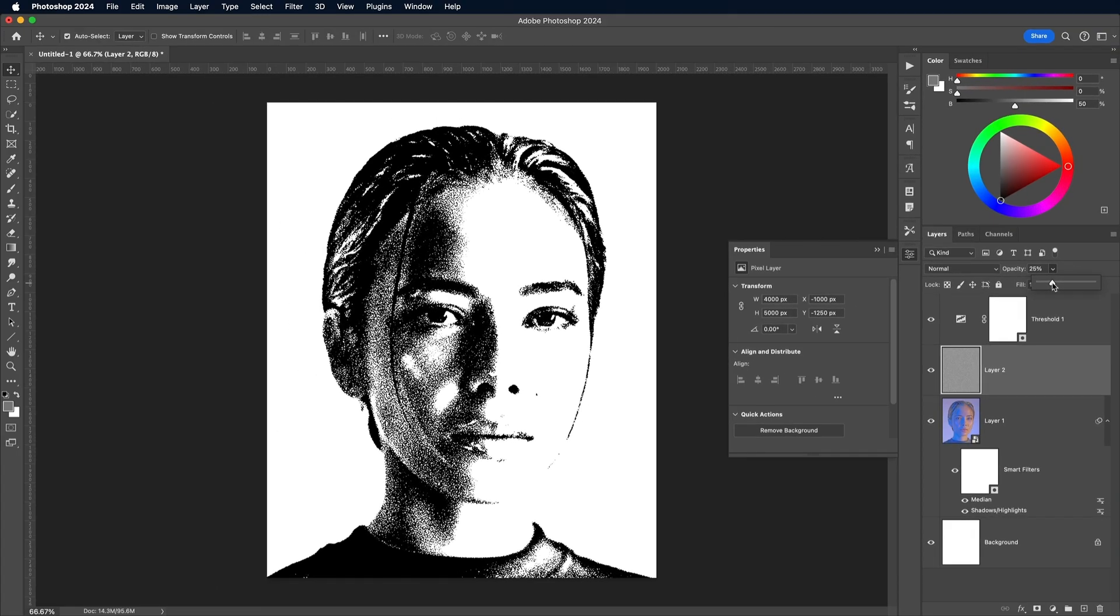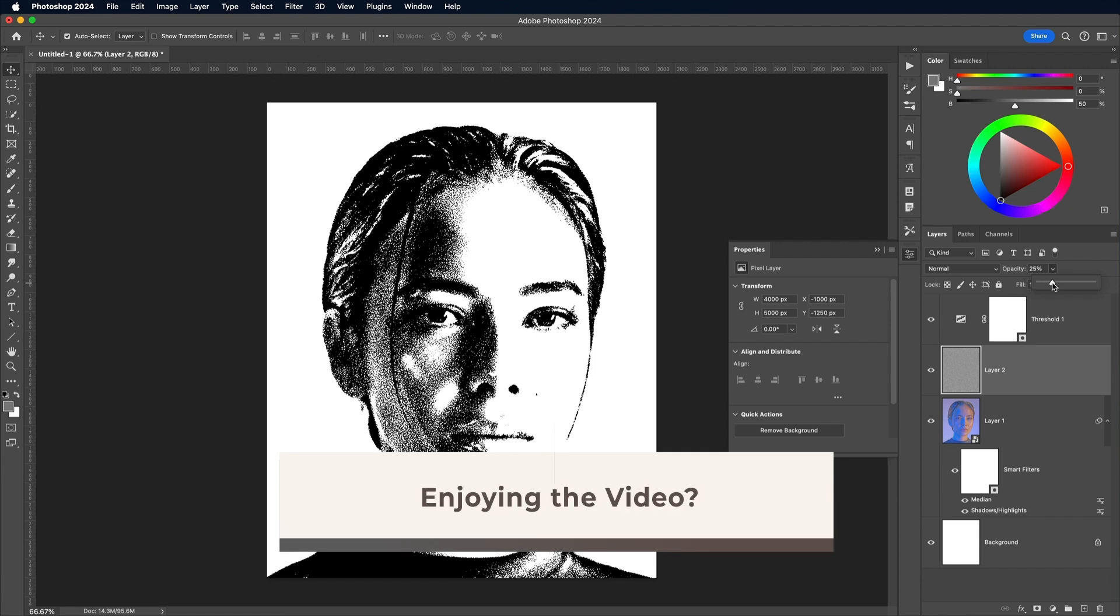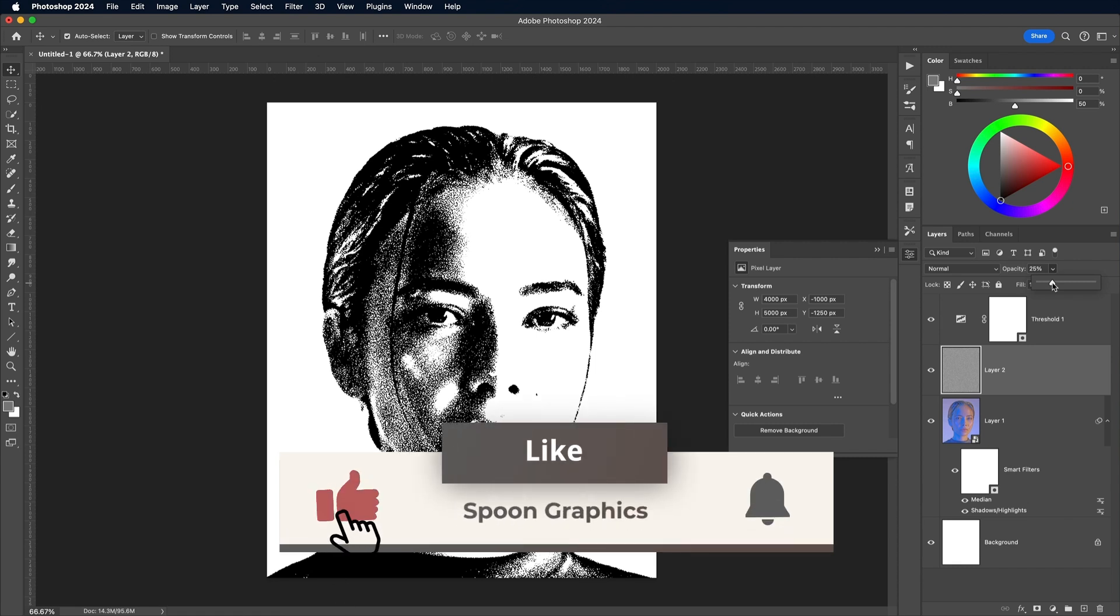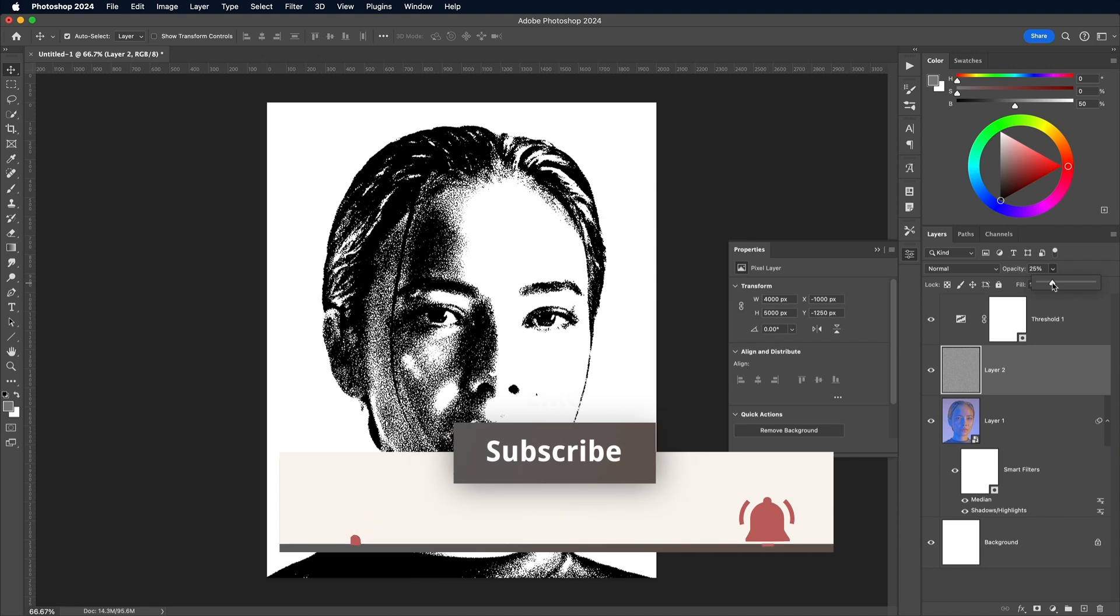A Duotone effect is a nice way to finish off the effect with some color. I'll first show you how to do it manually, but stick around to see a few more examples using my free Duotone gradient presets.